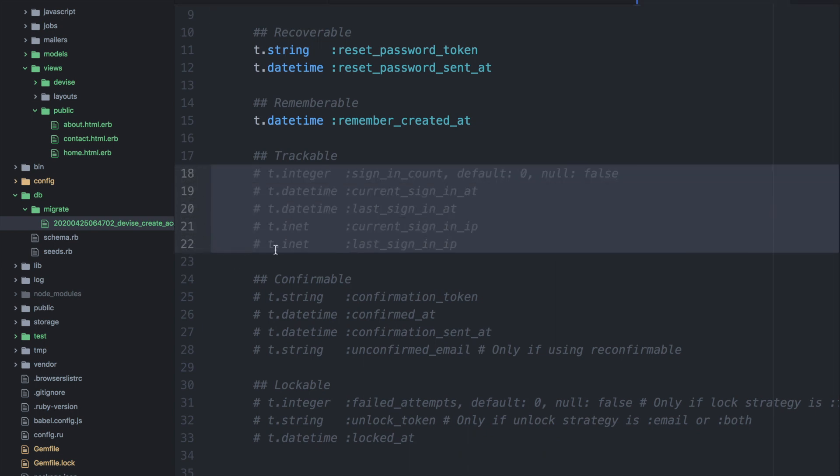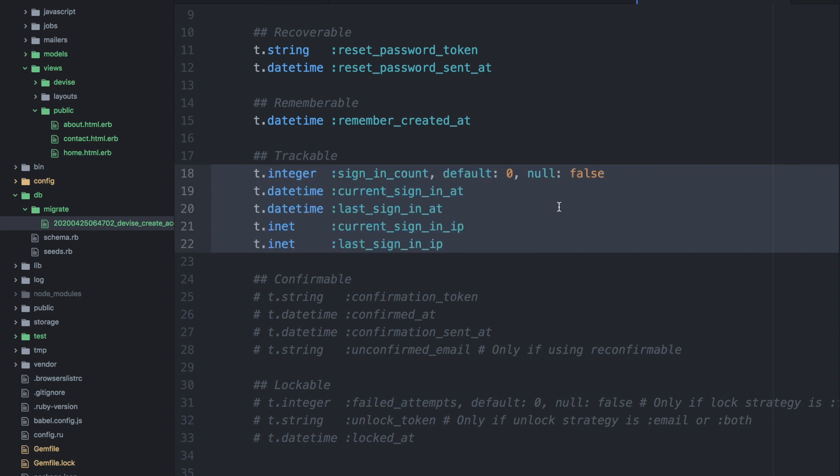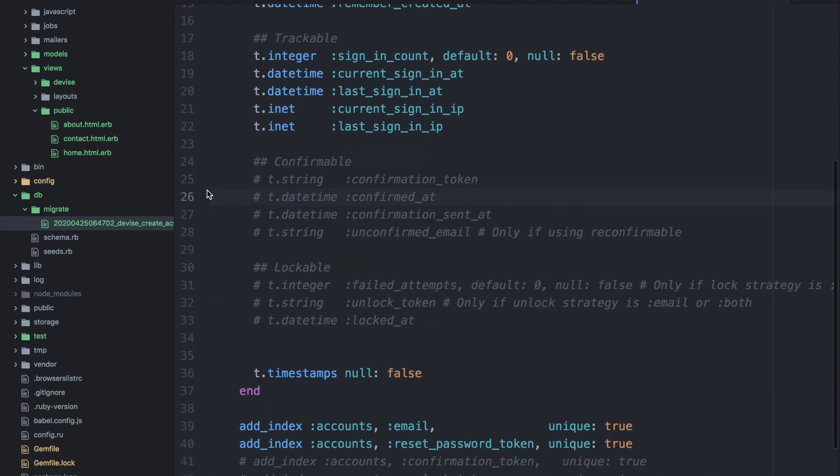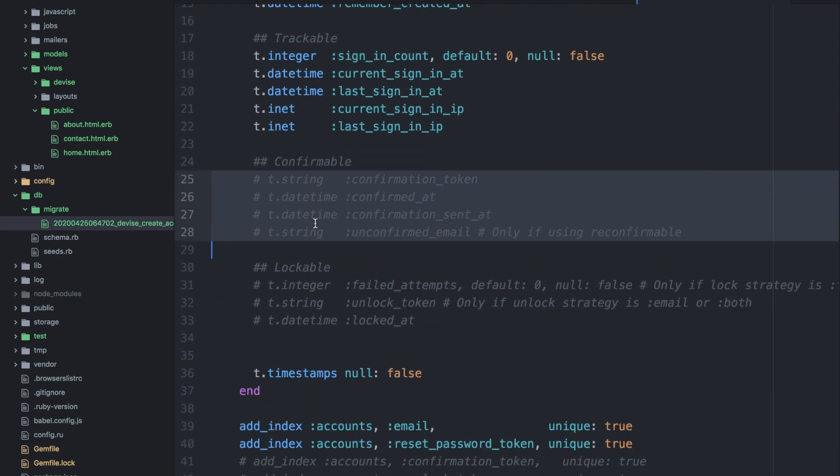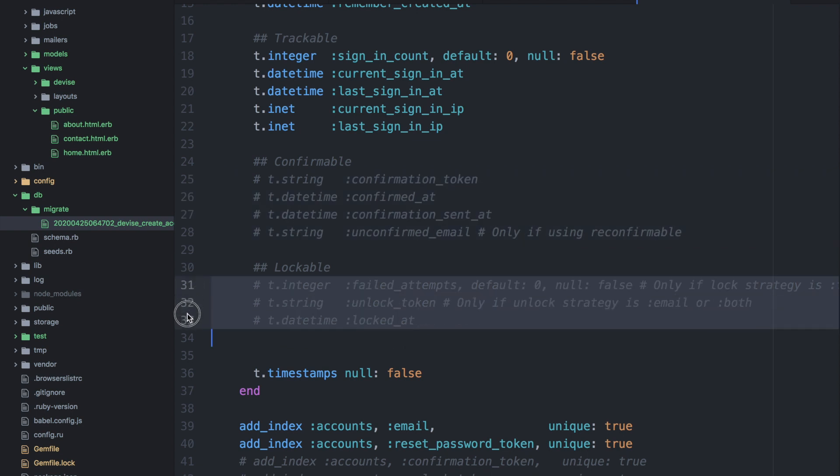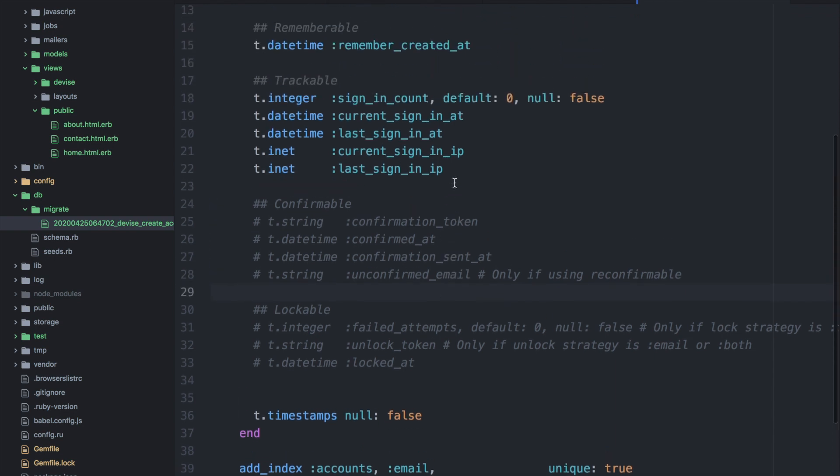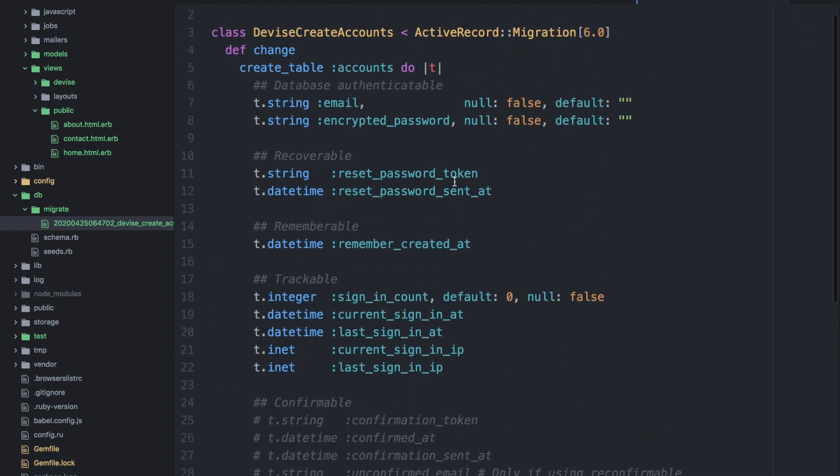But before we do that let's look at some other parts of this file. So we have this trackable section and these are just commented out but if you want to include some of these abilities within devise you can simply uncomment these and the confirmable section for example will allow you to confirm accounts before they can log in. So they must confirm that email. And then you have a lockable section which allows failed login attempts and the ability to block accounts that have many failed attempts to log in.